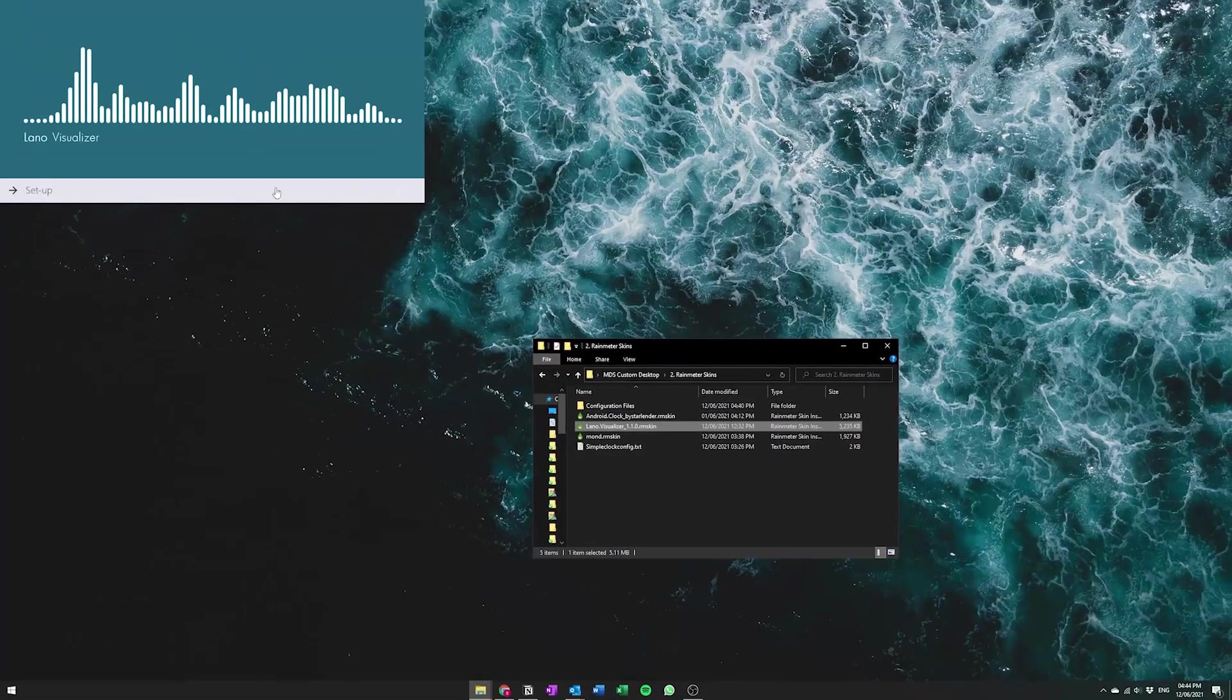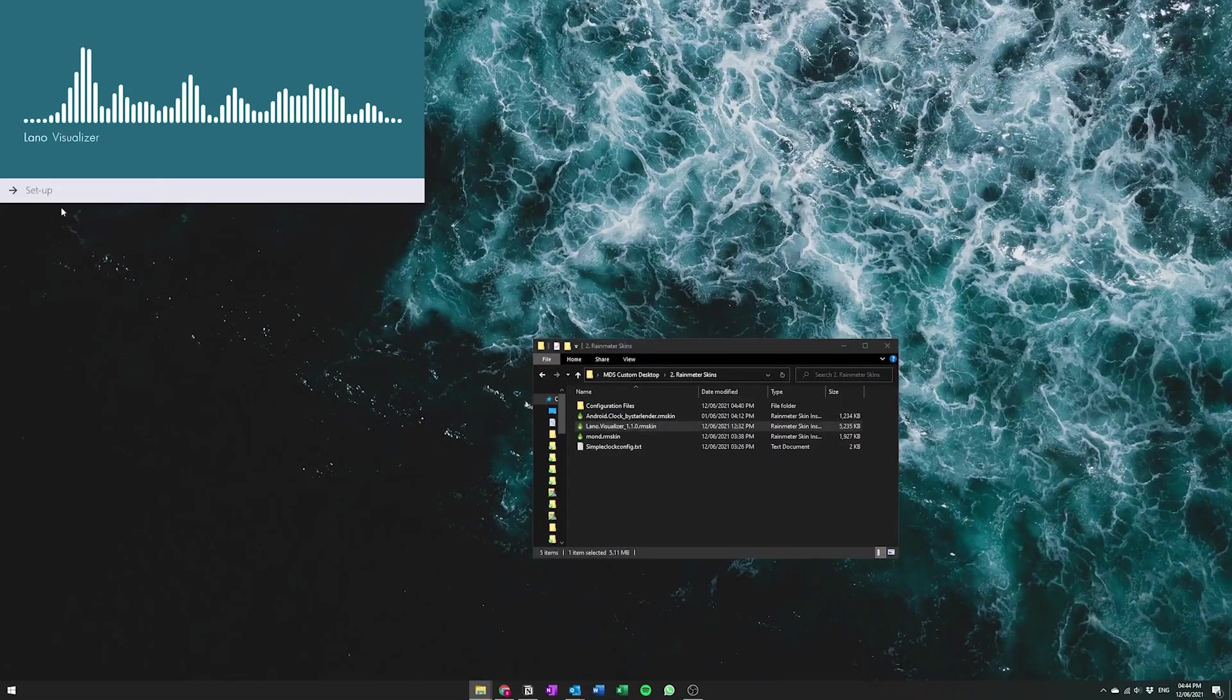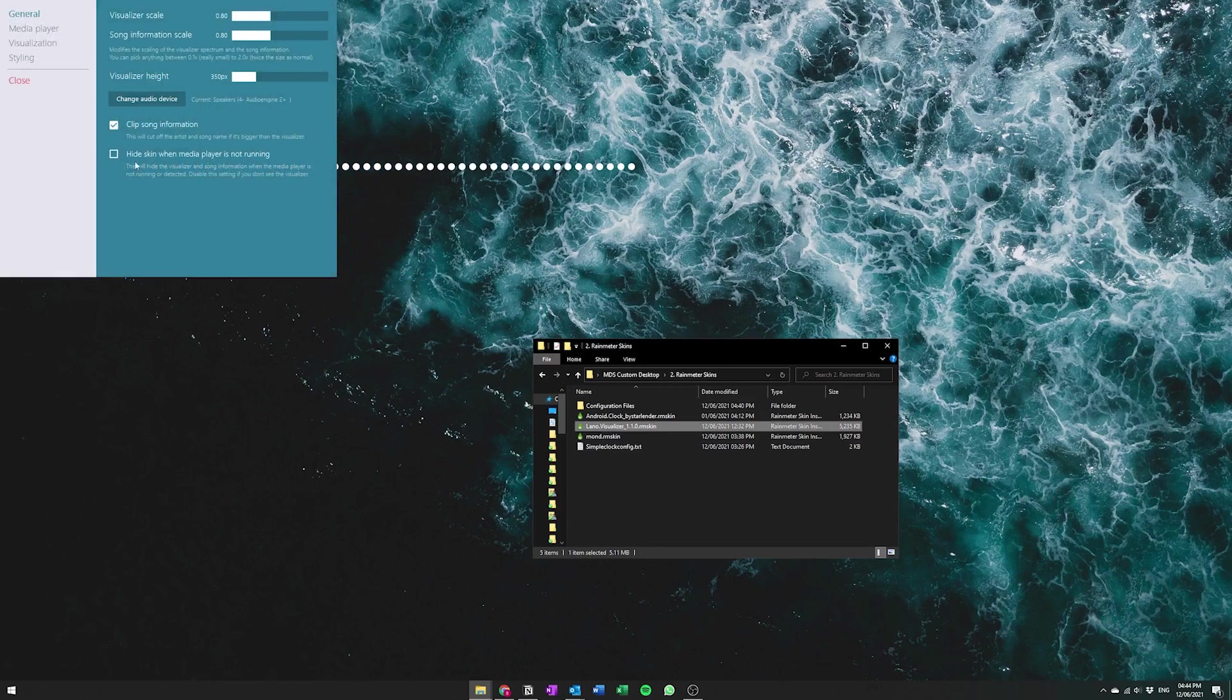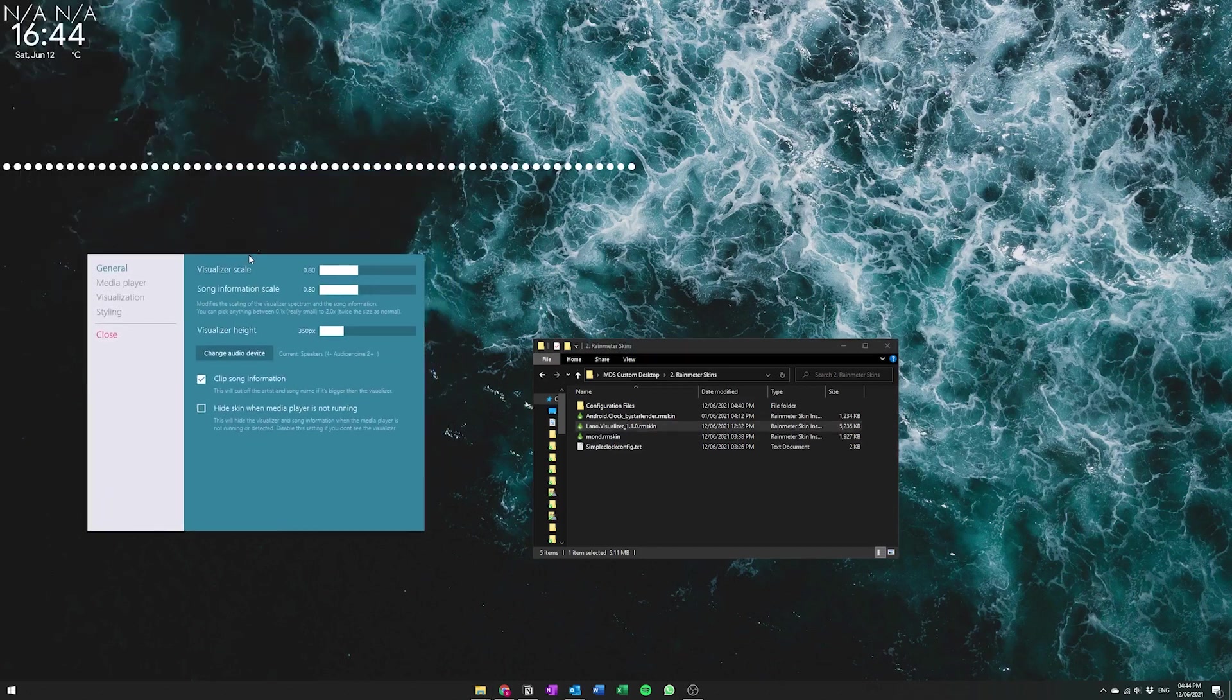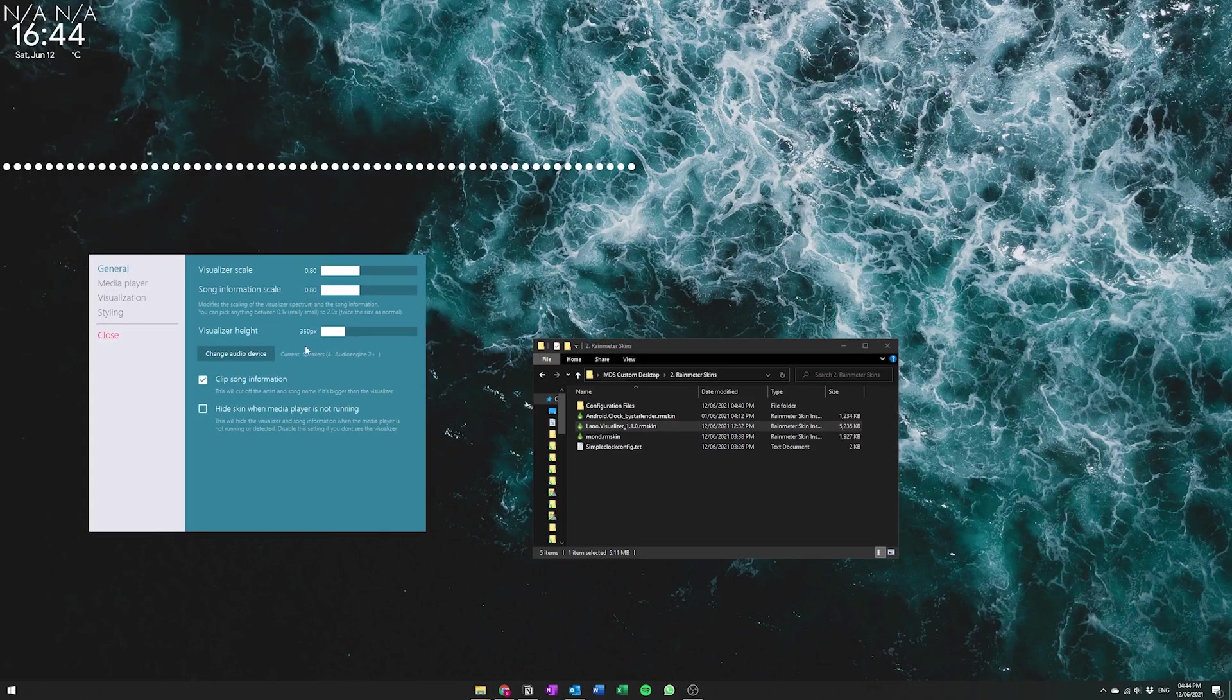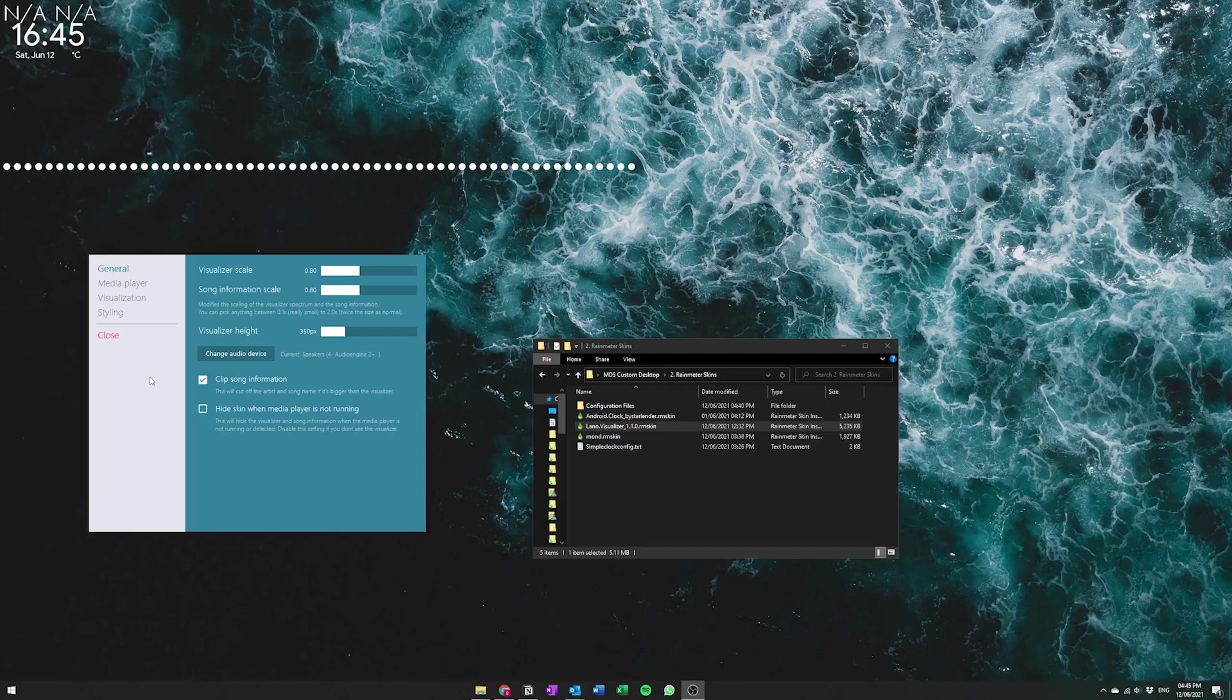Okay, once that's installed hit the setup button here and then you're going to need to do a couple of things. First we're just going to close the configurations for Lano Visualizer for now by hitting this close button.